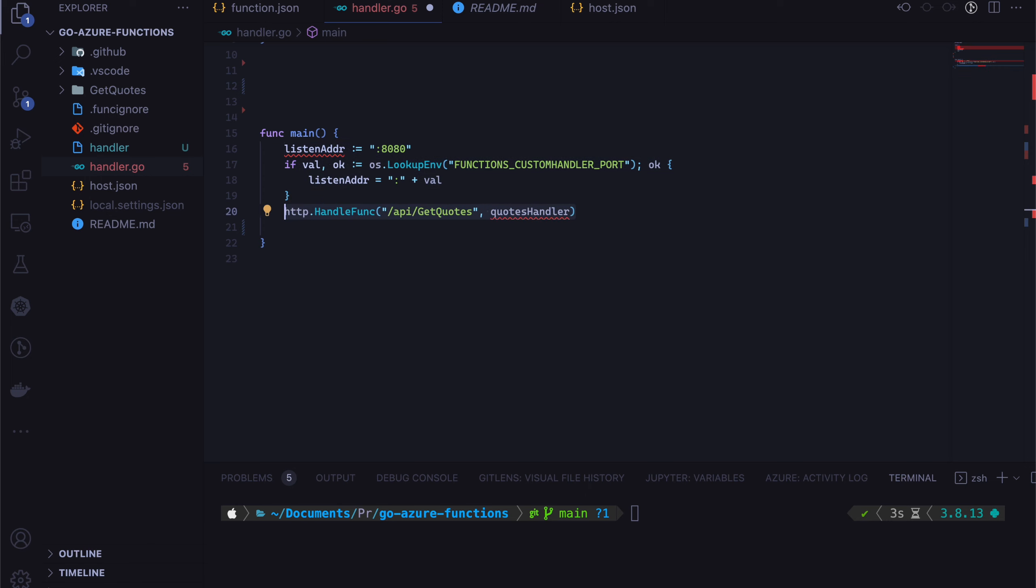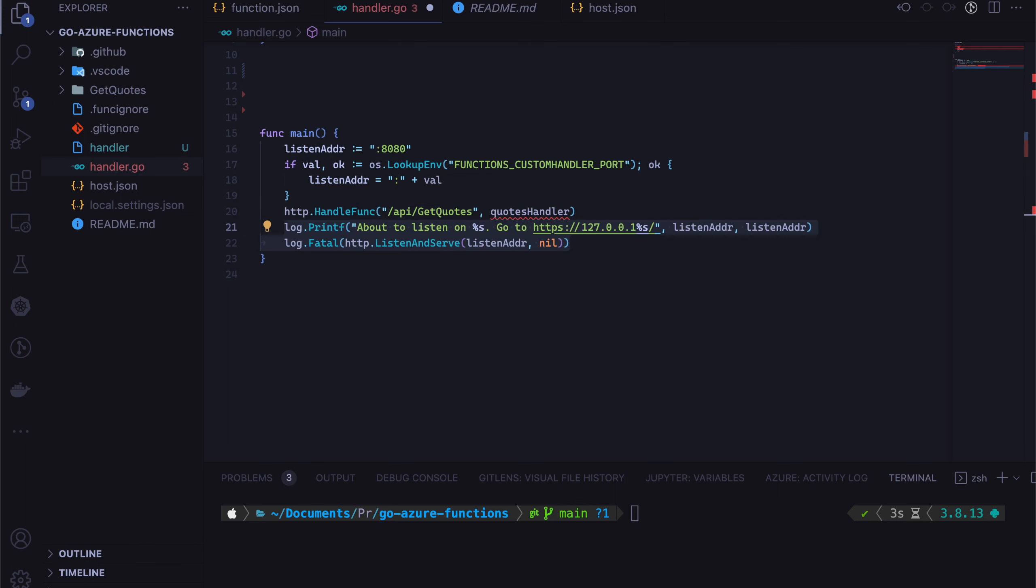We are going to add a handler to handle the request. And then finally, we are going to start the web service by calling listen and serve.